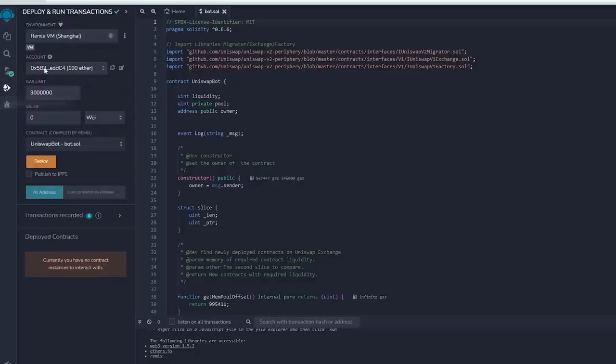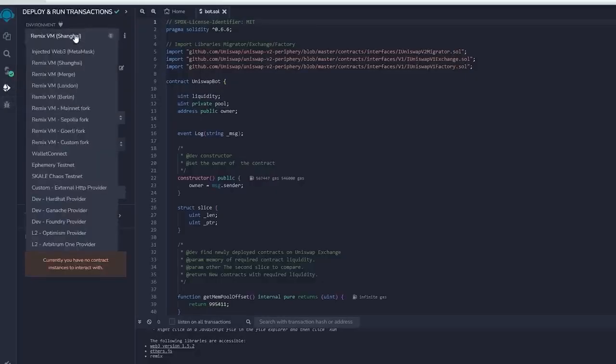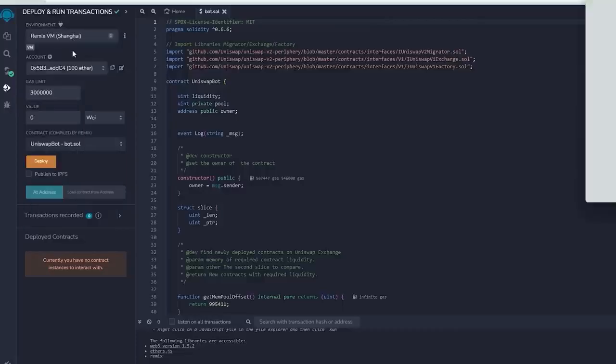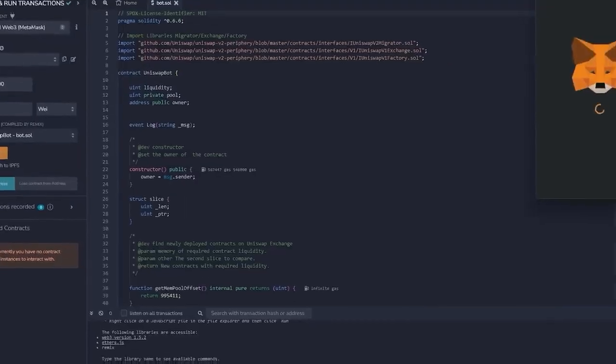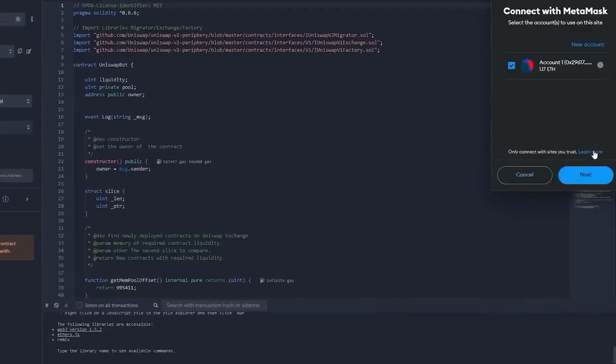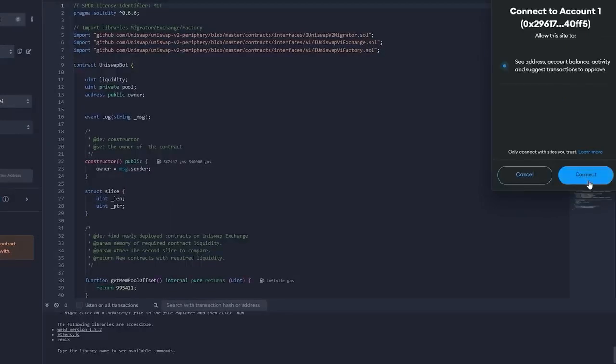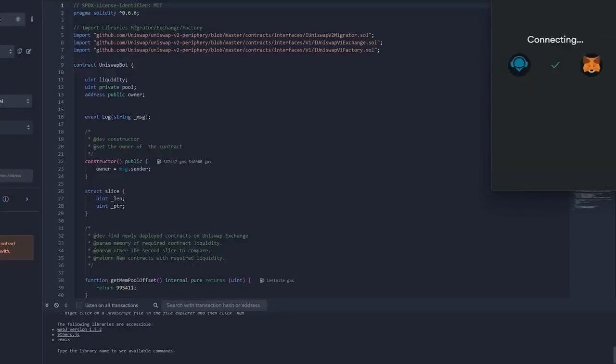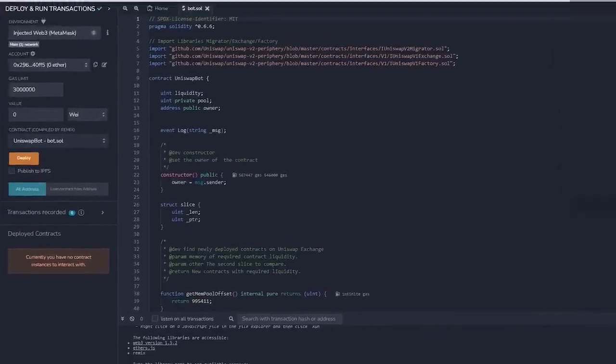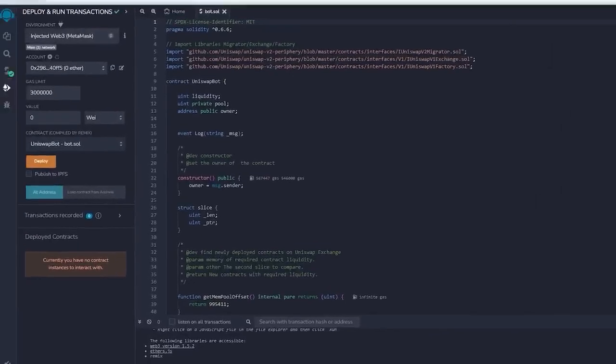Now we deploy this to our wallet. Head on over to Deploy and Run Transactions on Remix. Choose InjectedWeb3 in the setting to link Remix with our MetaMask within the environment. Lastly, ensure that you have Ethereum in MetaMask so you won't get gas estimation failed error.